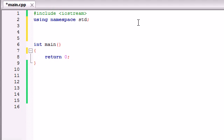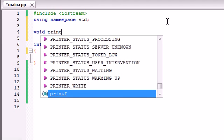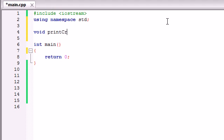So since this isn't going to be making any calculations really, we can just go ahead and use void because that means return nothing. So name your function anything you want. I'm just going to name mine printCrap since that's all it's going to do, print crap out on the screen.